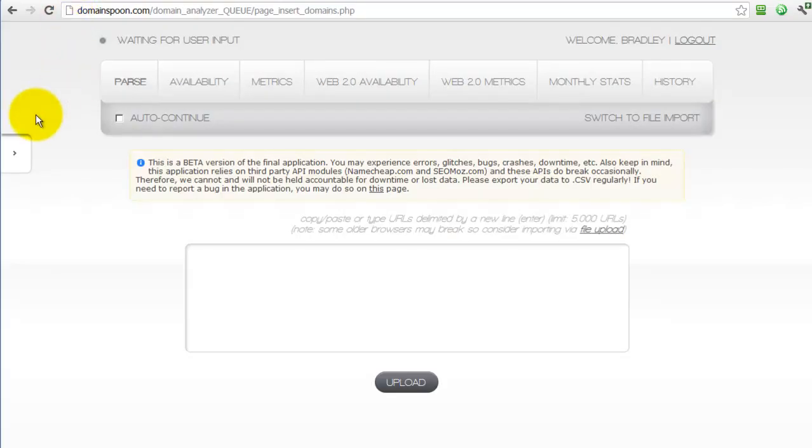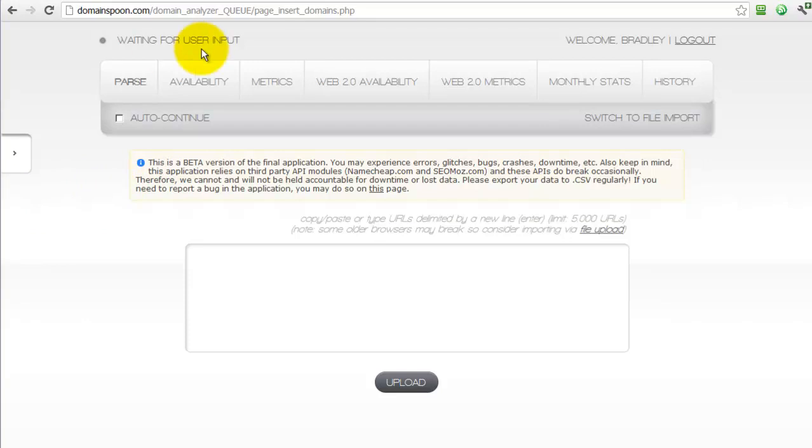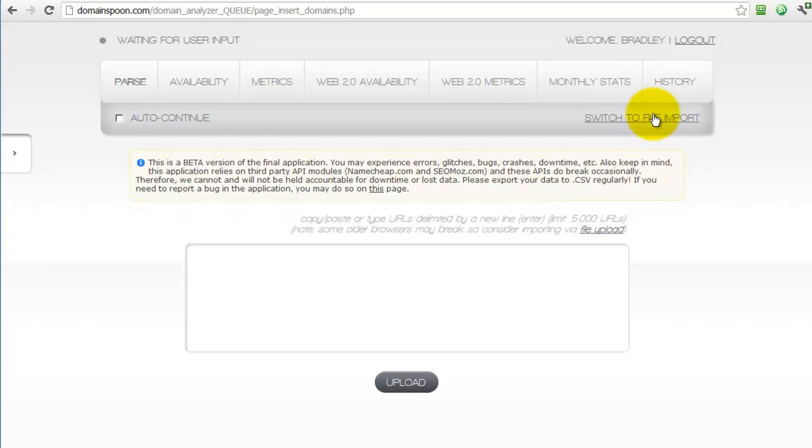So back to the Domainspoon application, each stage of the processing can either be done consecutively or done separately. There are some advantages to doing this separately, which I'll get to in a moment. But first, let's talk about this page that we're on, the parse page or the upload page. You can either paste in 5,000 domains with just a simple copy and paste into this box right here, or you can upload more domains in a text file by using the file import feature.